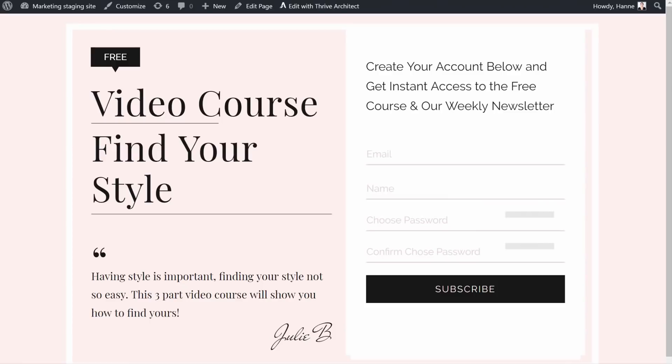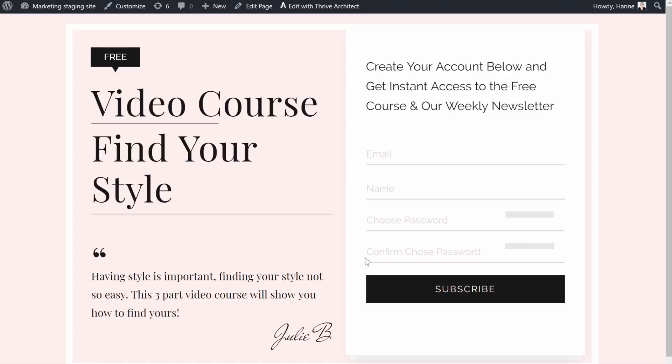And preview. So as you can see, we have this nice looking landing page. And here we have a form that is asking for the email, the name, and then to choose a password and to confirm the chosen password.